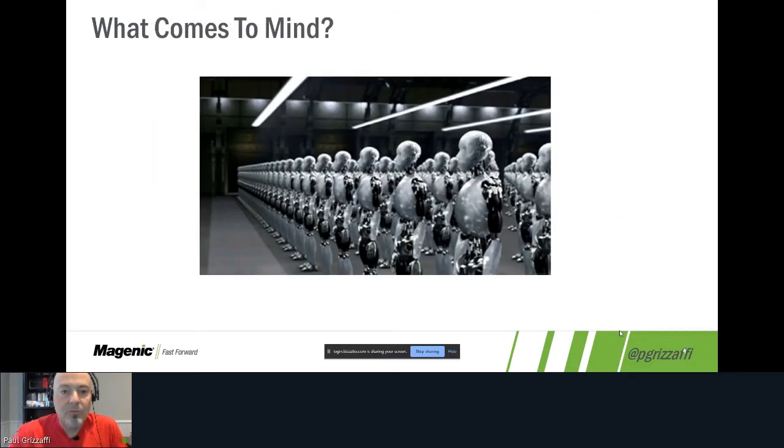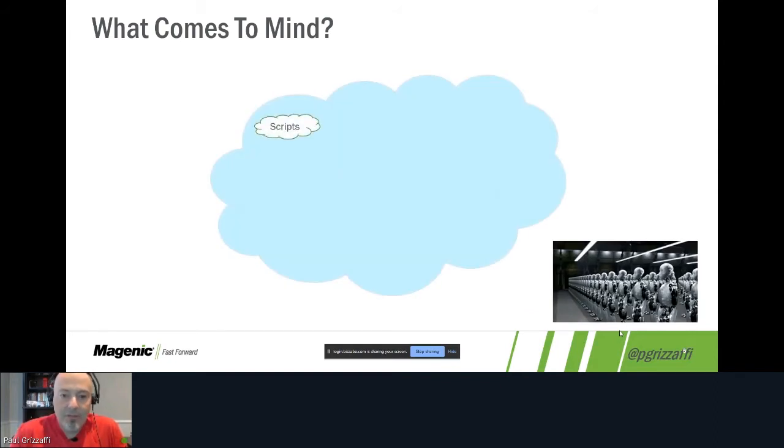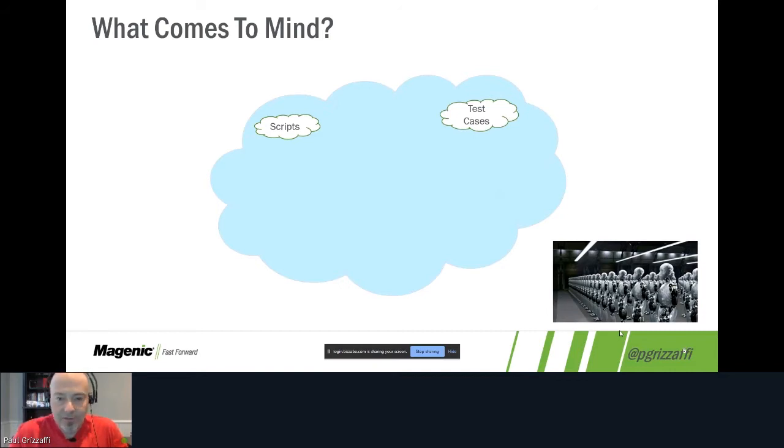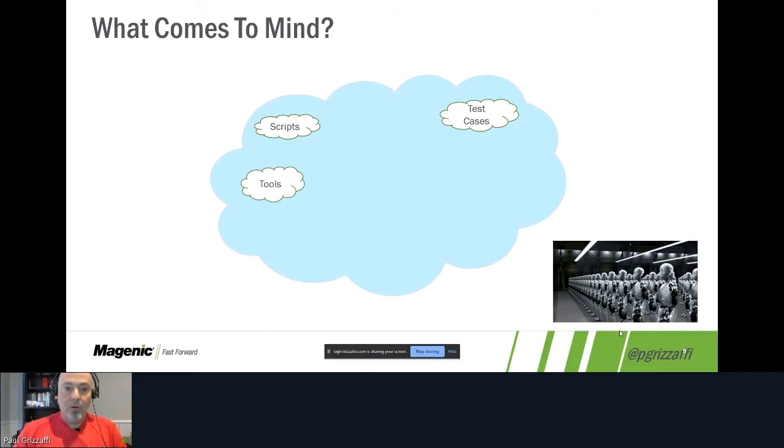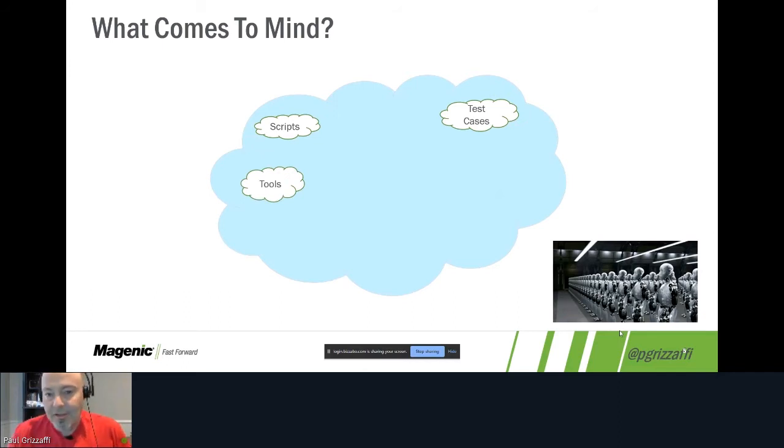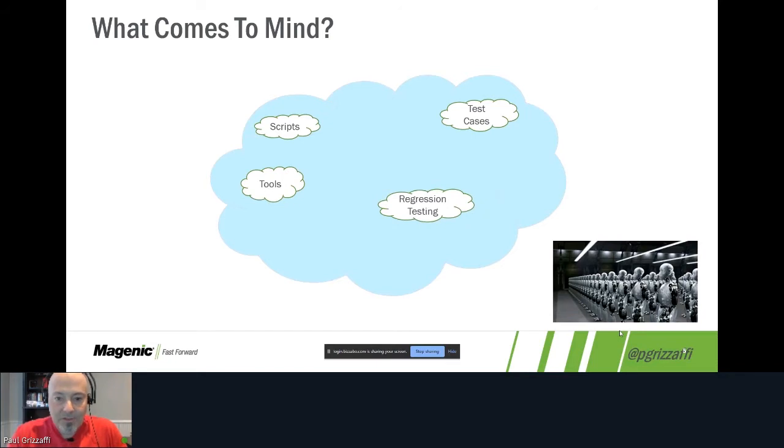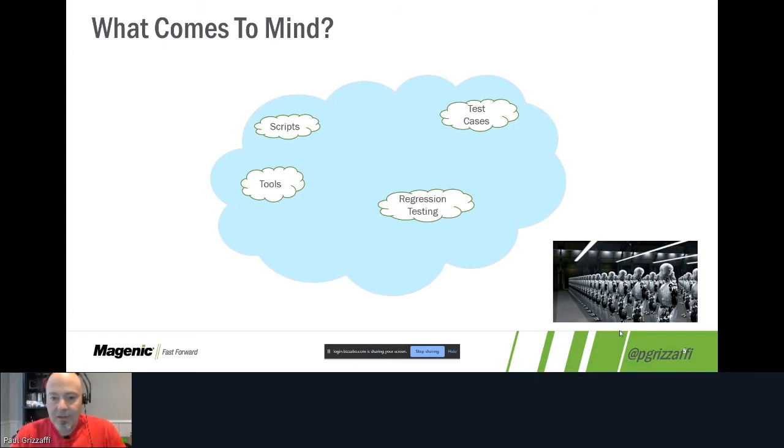So in the interest of time, we'll jump right in. When I say automation, what comes to mind? Typically we talk about scripts. I have a script I wrote to do something for me. Where do those scripts come from? They probably came from some test cases. We're going to take those test cases and turn them into scripts. How are we going to do that? Well, we need a tool or one or more tools. Now we have a tool that can take our test cases and turn them into test scripts so that we can do regression testing, because everyone knows that automation is best suited for regression testing.